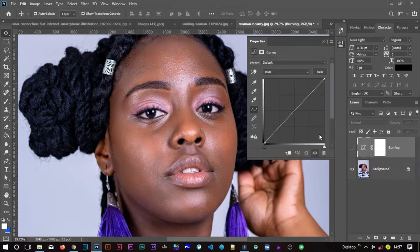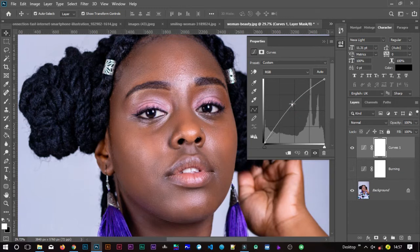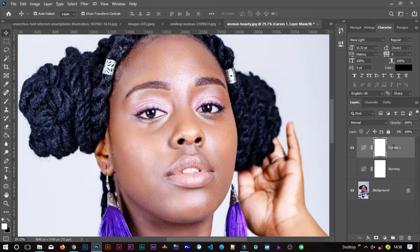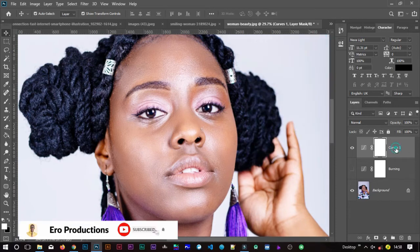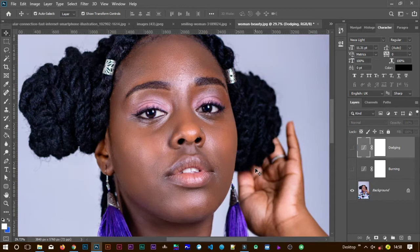I'll turn that off, then create another curves adjustment layer. This time I'm going to dodge, so I'll lift the curve up to achieve brighter colors. Don't overdo it — you can always edit it later. I'll call this layer 'Dodging'.